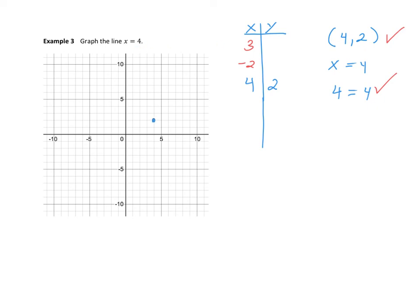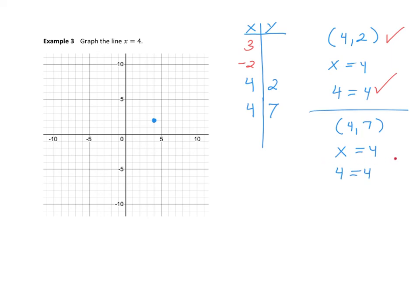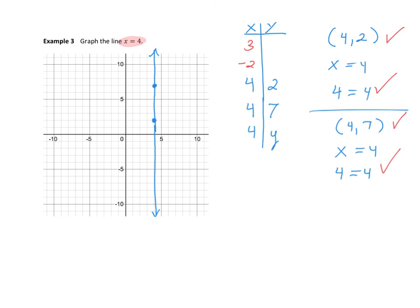So I'll plot 4, 2. What about 4, 7? Does that make the equation true? Yes — putting 4 into the x's and 7 into the y's (which there are none of) still gives a true statement, so 4, 7 is on the line. You could put 4 comma any number: 100, negative 3, 47. Another way of saying this is you get a vertical line. The only x value you're allowed to have is 4, but you get every single y value back.